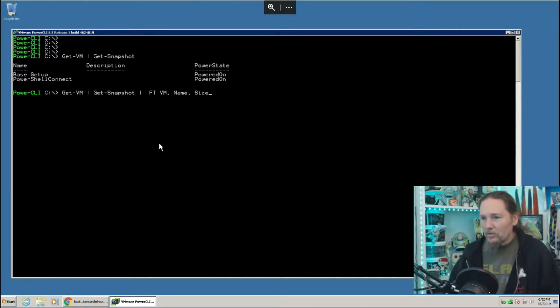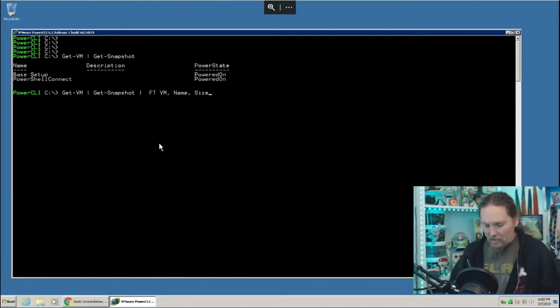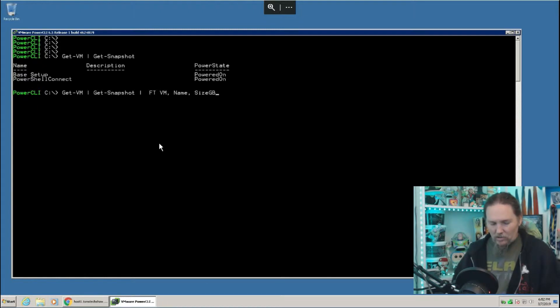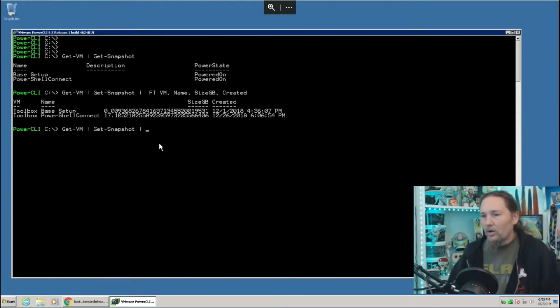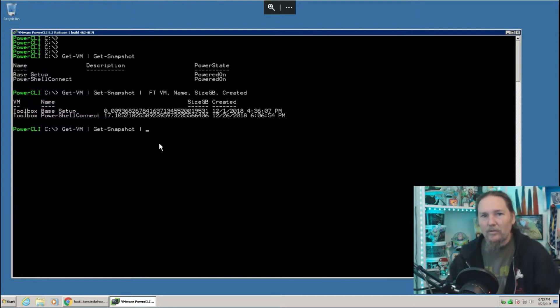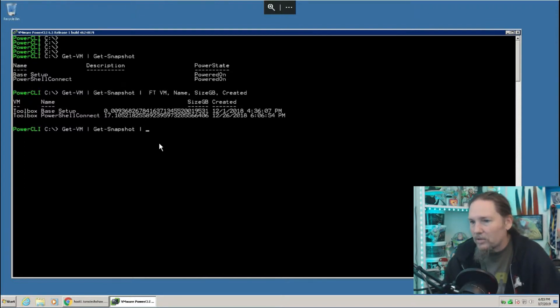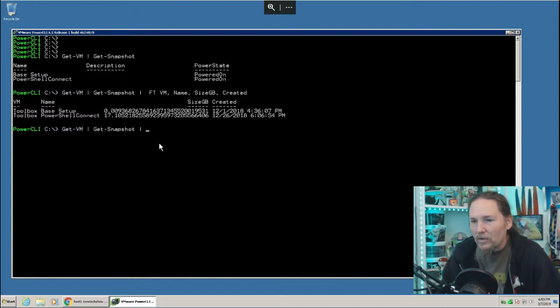We're going to do VM name, I want the size in gigabytes, and I also want created. When was this created? Because that's going to be key. If it's been out there for a long time, then I definitely want to start getting rid of it.